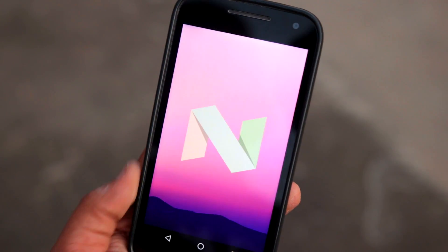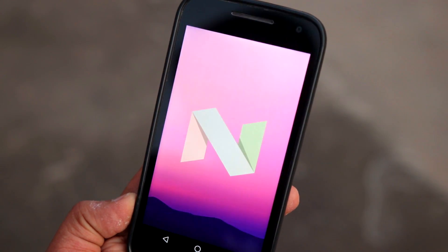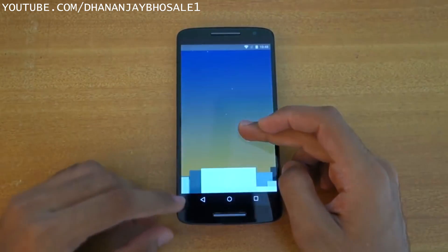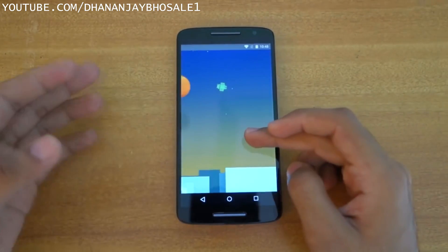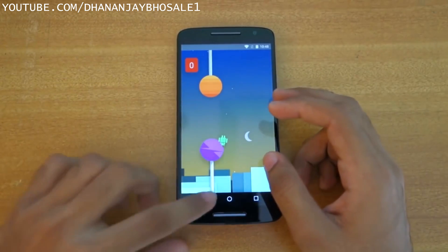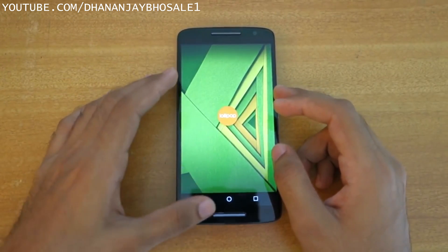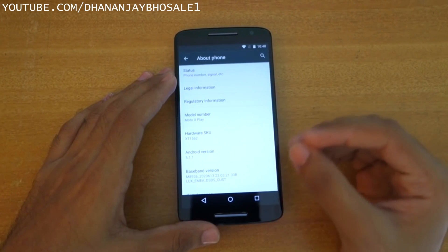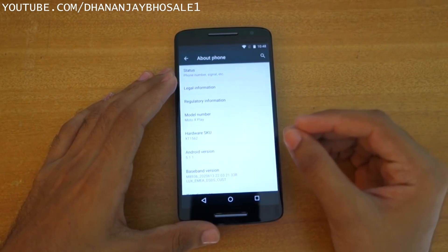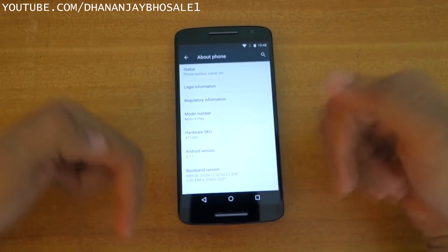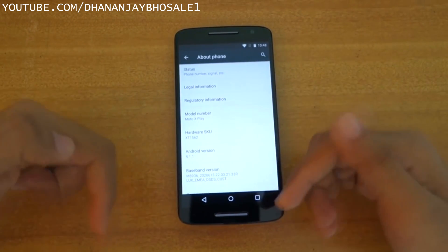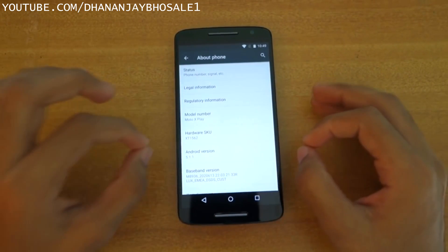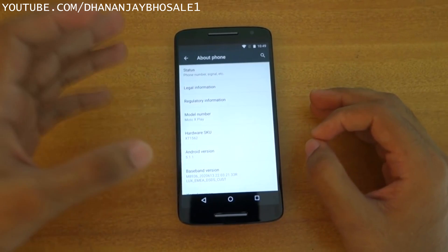Now let's talk about how to root. This method will work on all devices running Android Lollipop. If you have Android Marshmallow, this method will also work but there will be a few modifications needed — all those will be linked in the description box below. So do not worry even if you have the Marshmallow update; just check the description box for the extra steps.